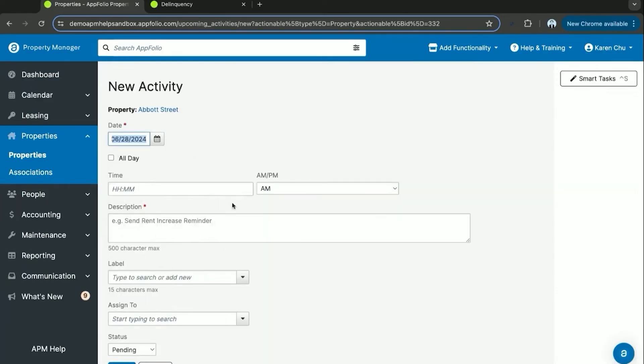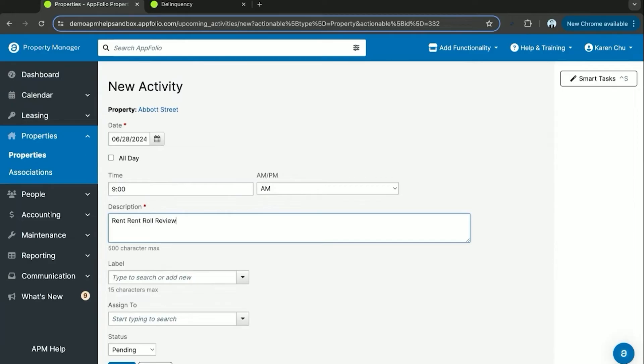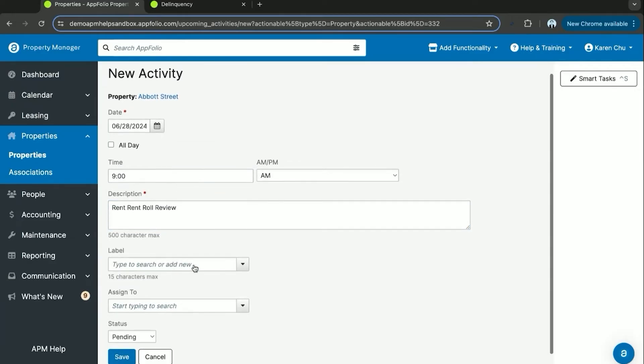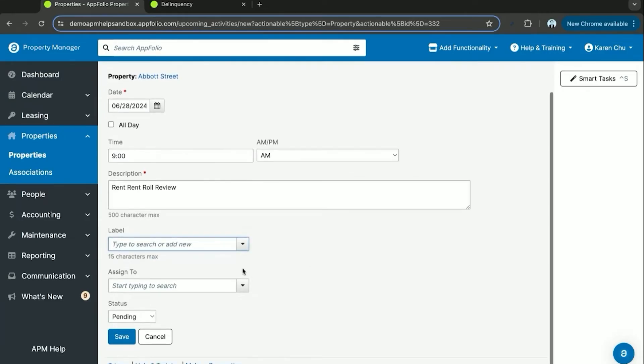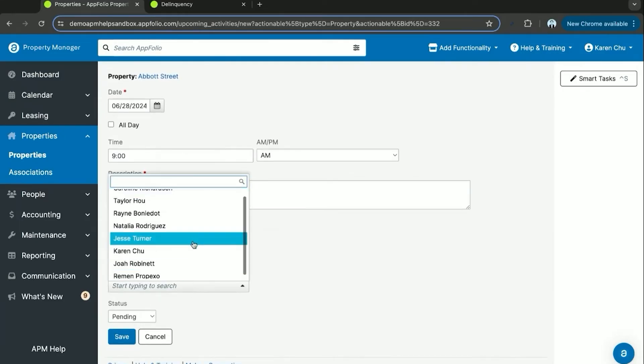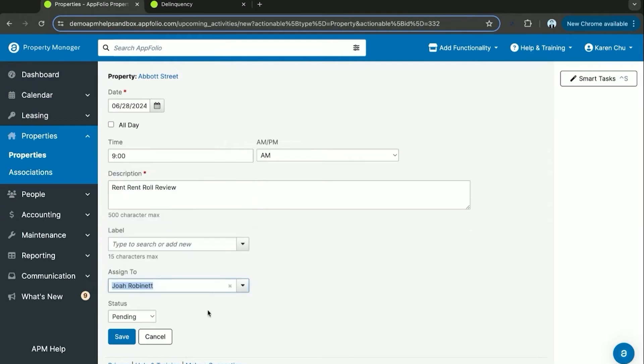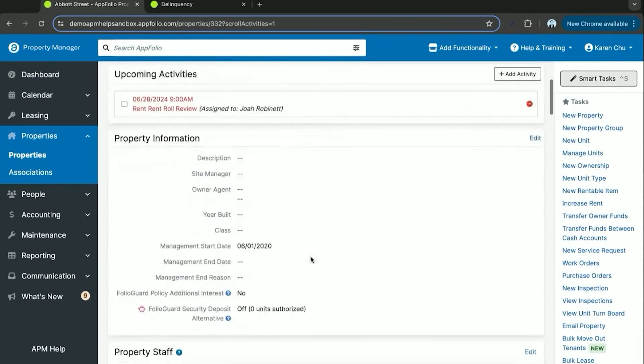the hour, description, rent roll review. You can save the label of what it is. Right now we don't have any labels in the system. You can assign it to a specific user, set the status, and then save.